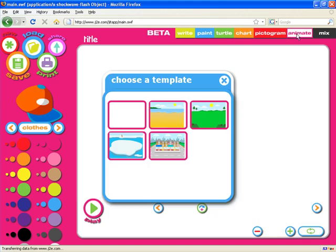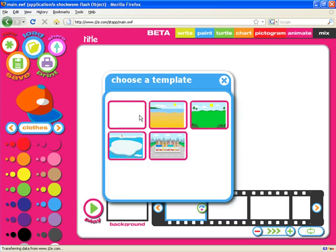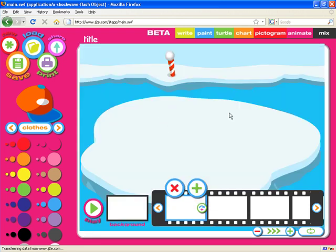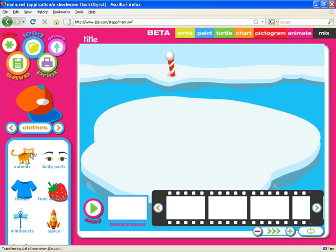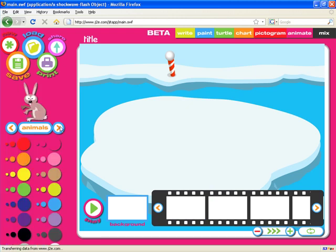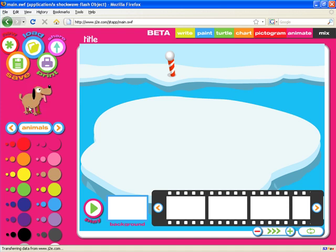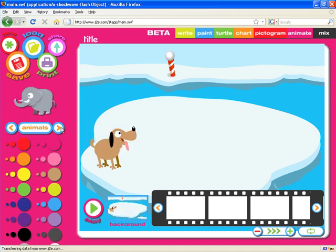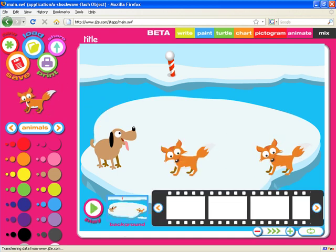Animation is also a very simple application. Again a familiar theme — we can start with a blank page or a template. I'll start with the ice template, click on the background, and place a couple of animals on it. Let's find our friendly dog and pop him down there, and there's a fox just there. So those animals are now on the background of the animation.